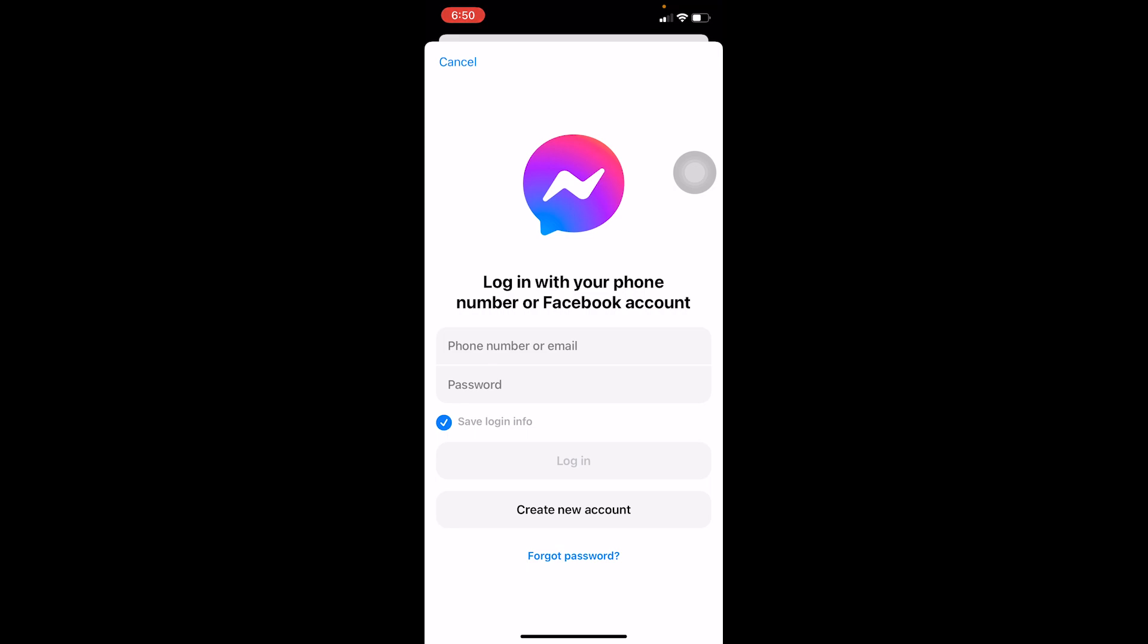But the only thing is you can create yourself a dummy Facebook account, deactivate the Facebook account, and then use your Messenger account. So how you can do that is once you open Messenger